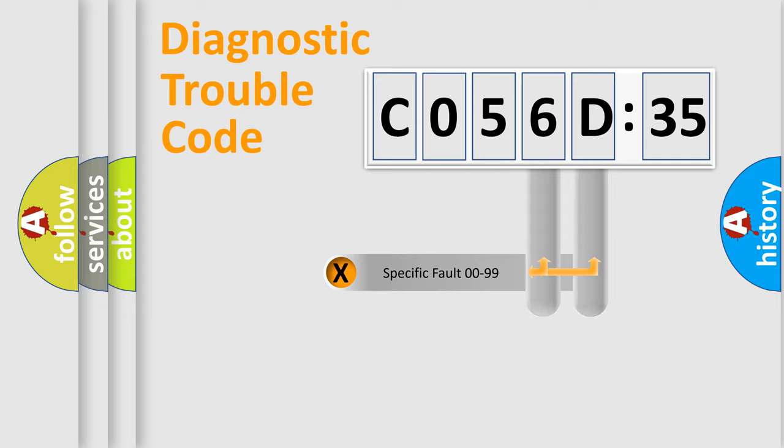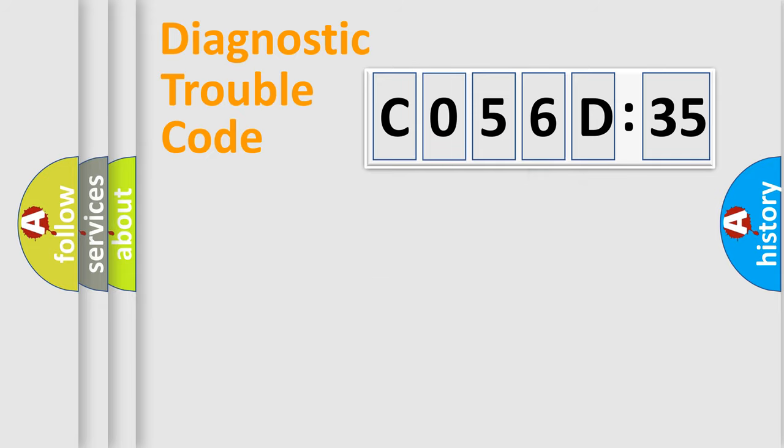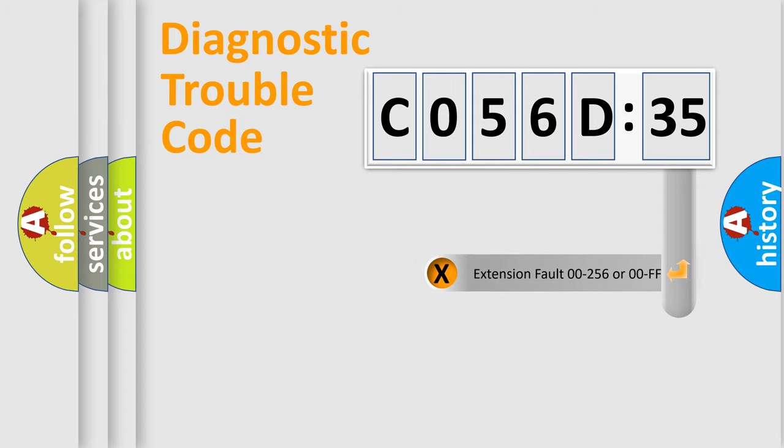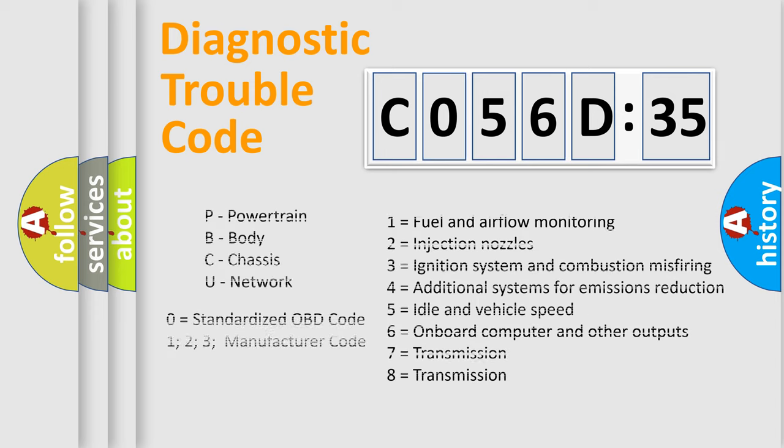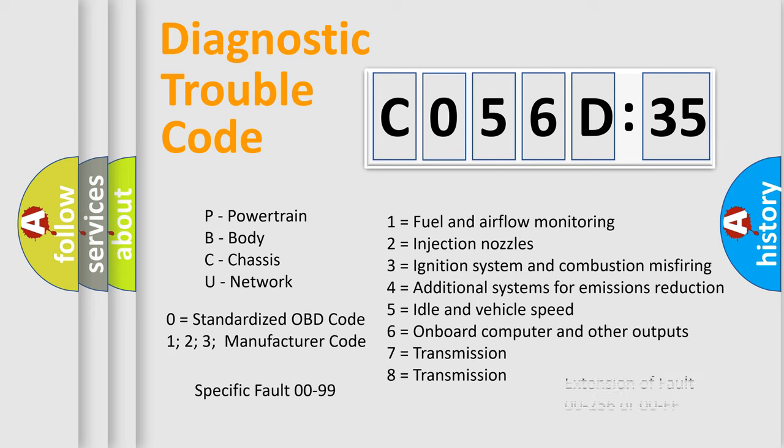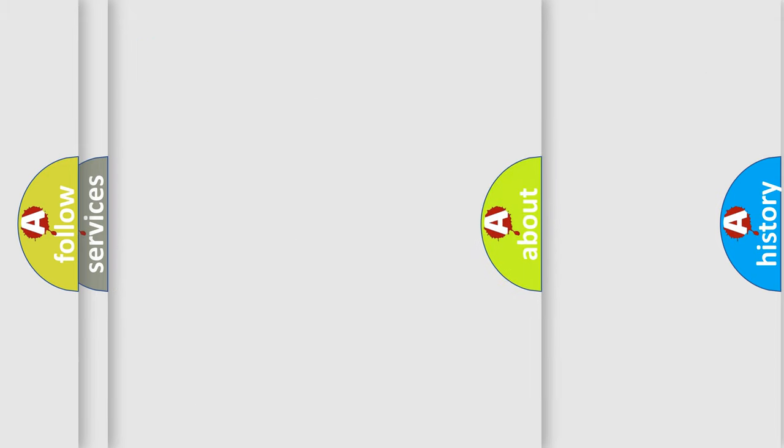Only the last two characters define the specific fault of the group. The add-on to the error code serves to specify the status in more detail, for example, a short to the ground. Let's not forget that such a division is valid only if the other character code is expressed by the number zero.